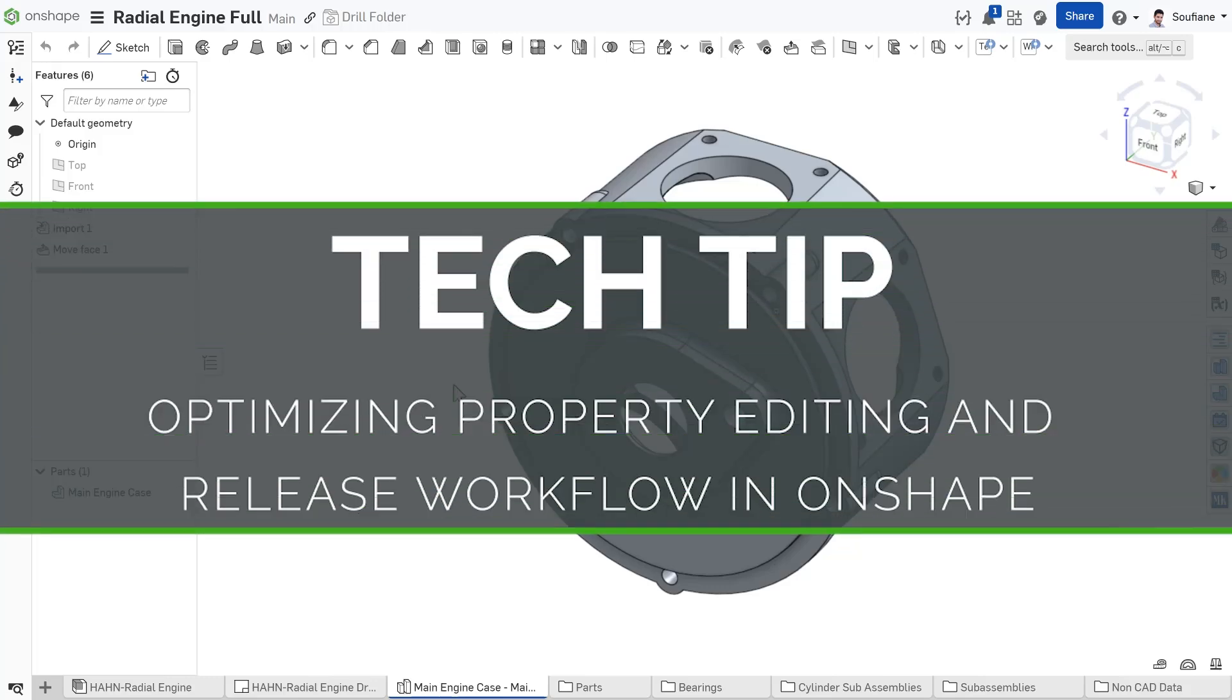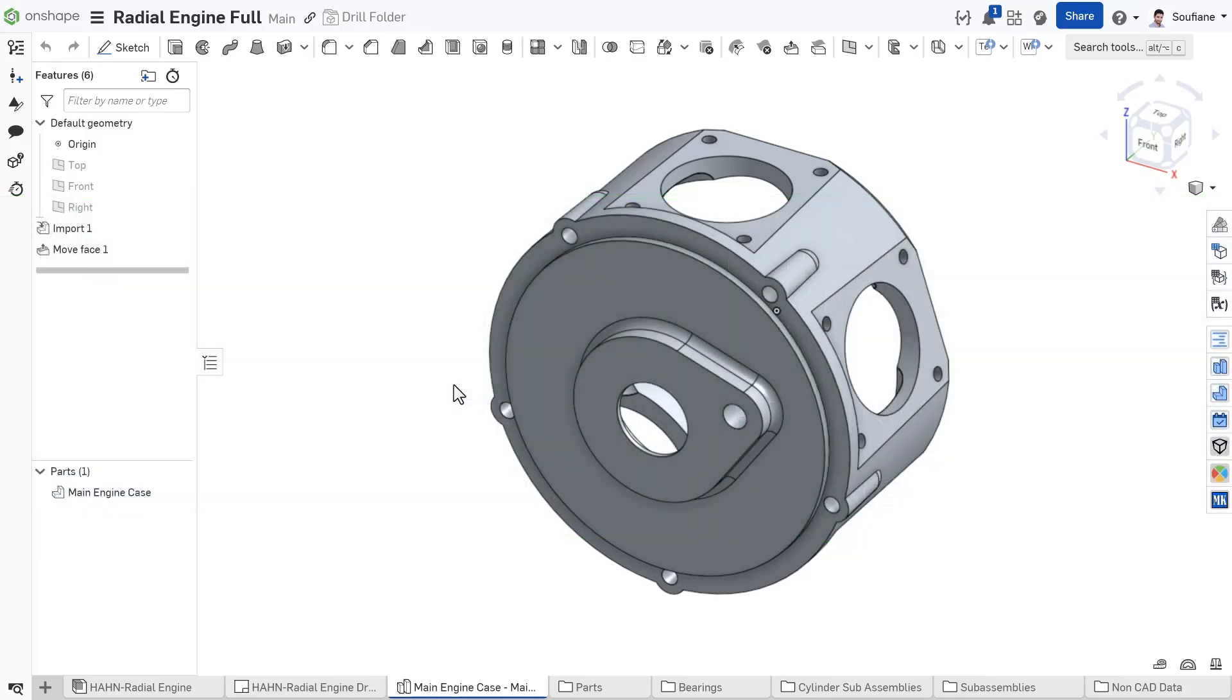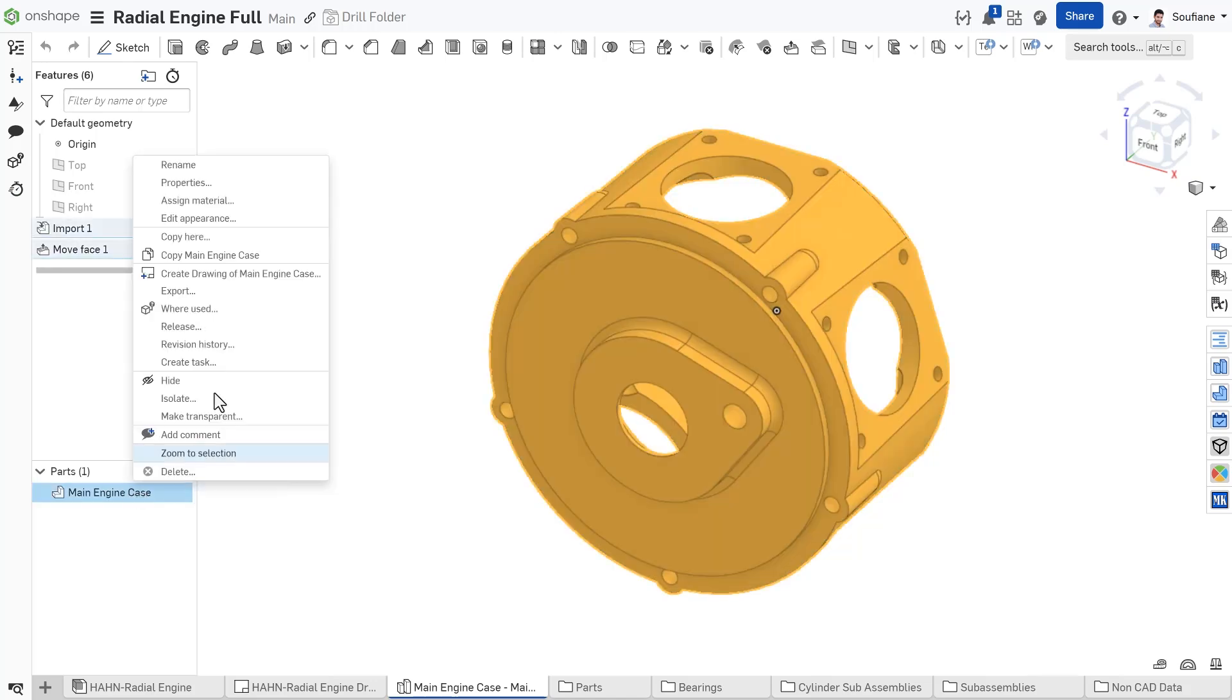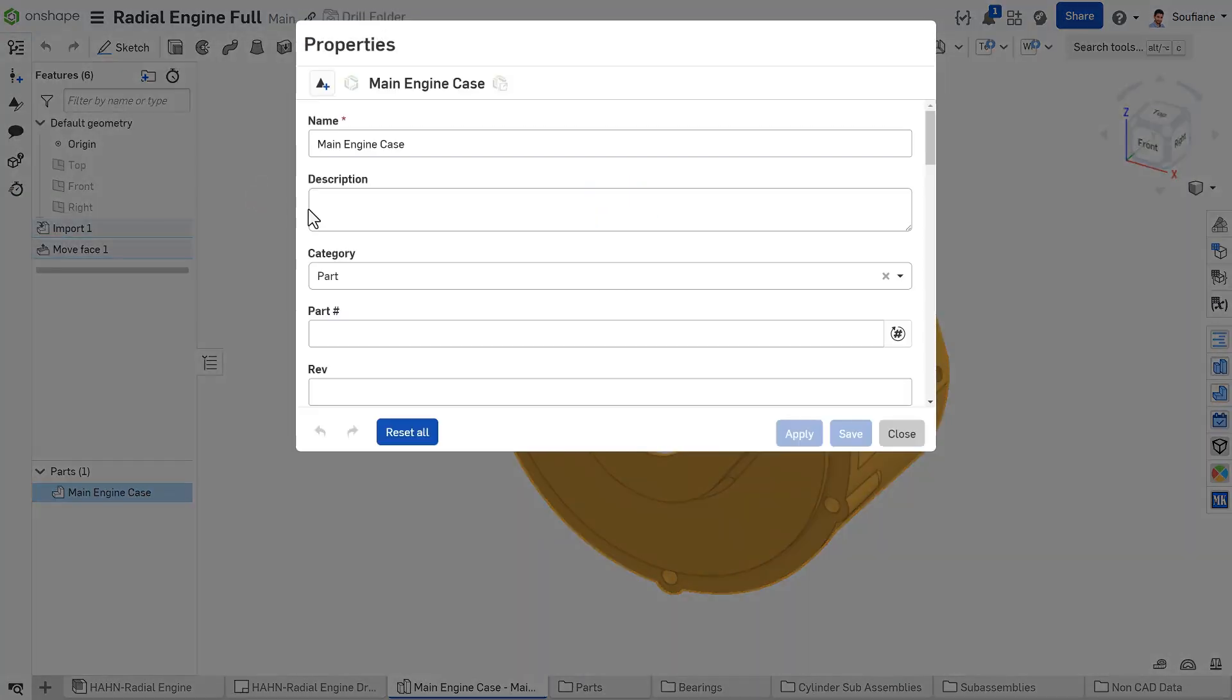Hi everyone, this is Sufjan, and in today's Onshape Tech Tip, we are going to explore how to streamline the property editing and release workflow in Onshape.